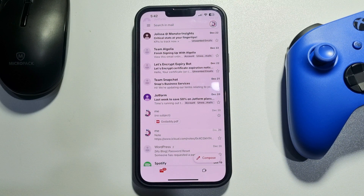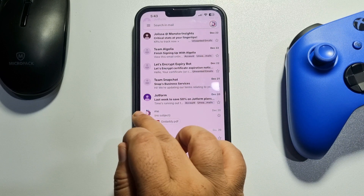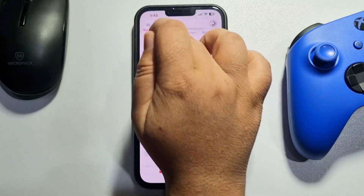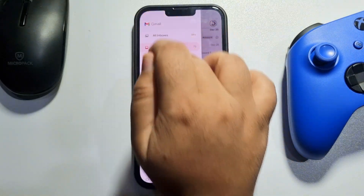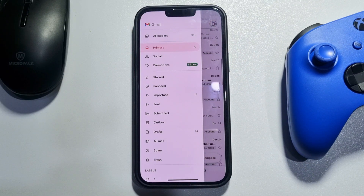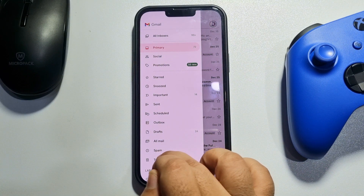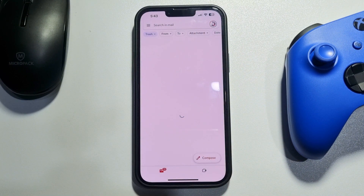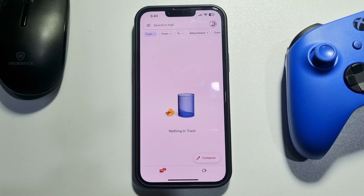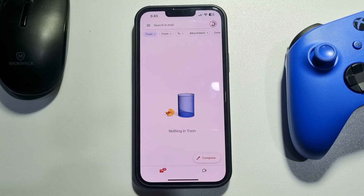Remember one thing: you will be able to recover deleted drafts from the Trash folder only within 30 days. After 30 days, all of your deleted draft mail will be permanently deleted from the Trash folder.